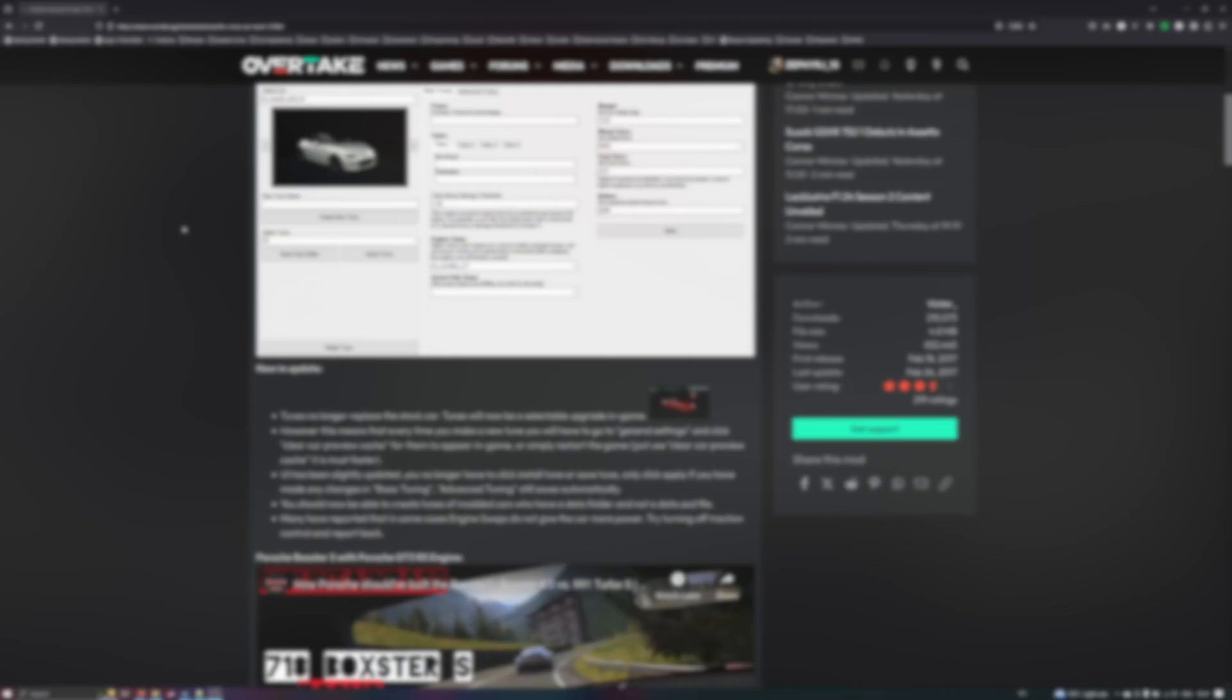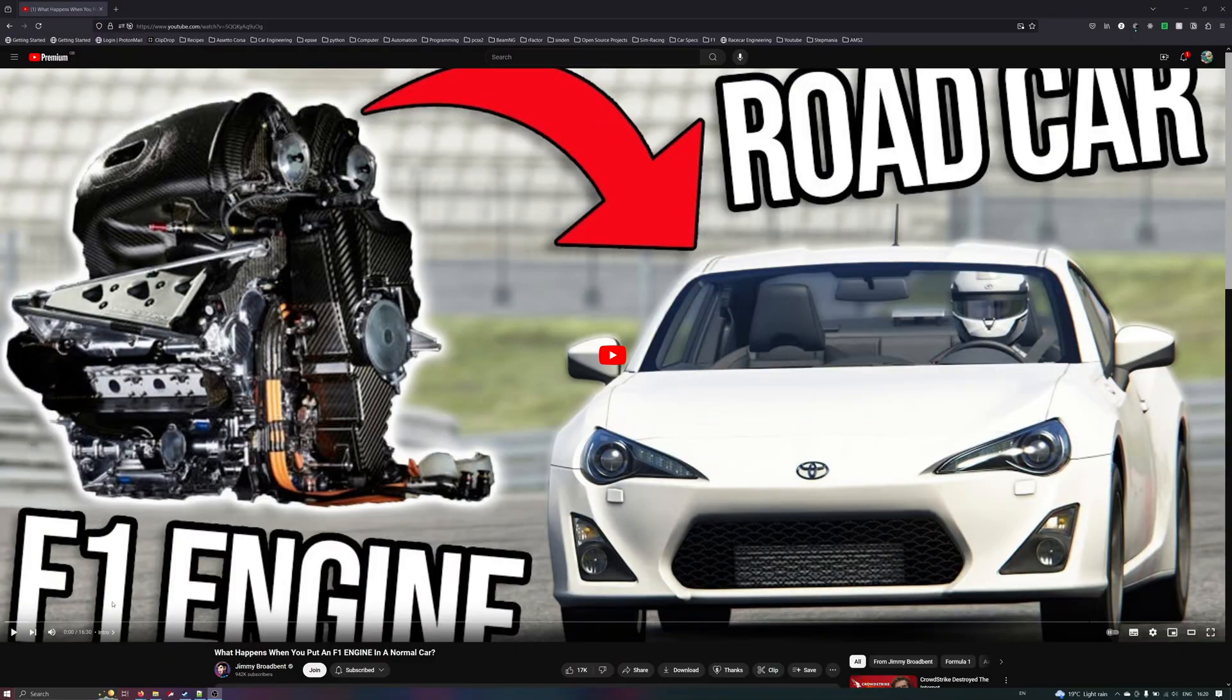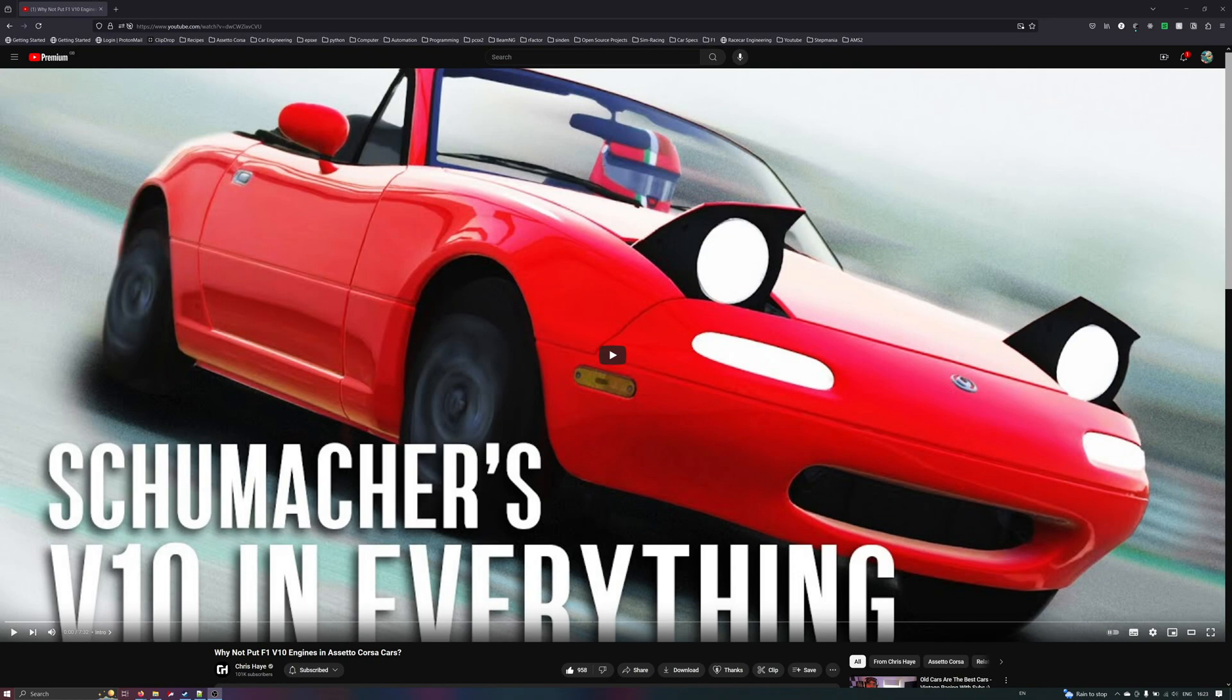This has been used in countless YouTube videos over the years, mainly to swap F1 engines into anything and everything, so it's nice to be able to combine the power of multiple mods together.